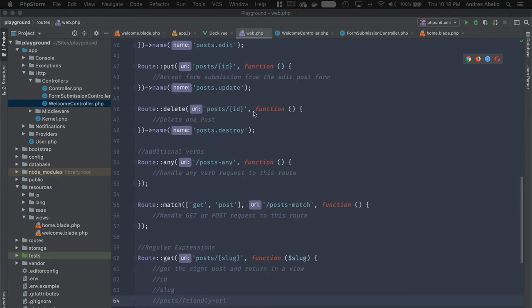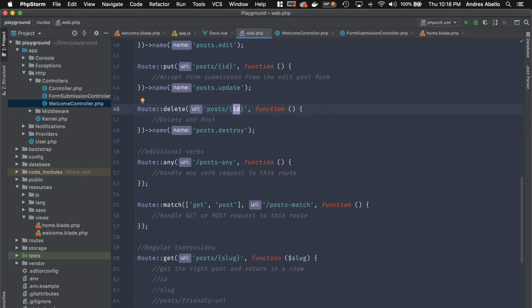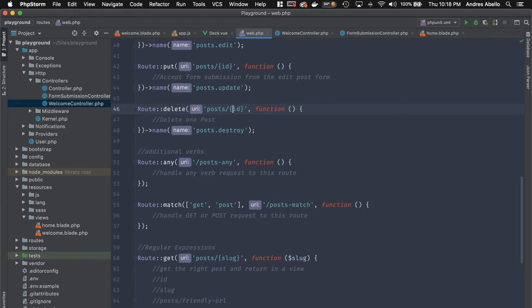One more thing — you don't have to use just ID; you can use post ID. However, it is better Laravel convention to just use ID. This becomes important when doing model binding, which I'll cover shortly. Try to keep to the ID convention to stay aligned with Laravel standards.